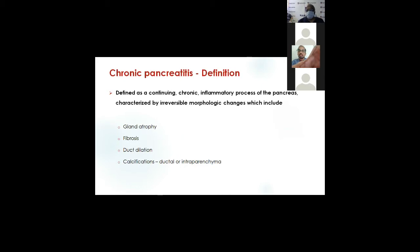We don't do surgery for steatorrhea at all — there is no indication for surgery for steatorrhea; it is only a medical line of management. Surgery is done only to alleviate pain, to postpone the onset of diabetes, or to bring down the requirement of anti-hyperglycemic drugs. To a certain extent the pancreatic exocrine function helps, but it is not proved substantially — the p-value is not significant.